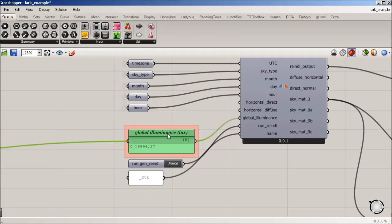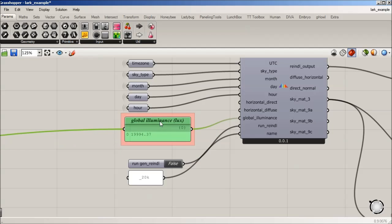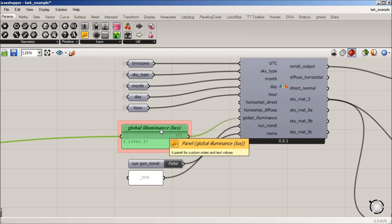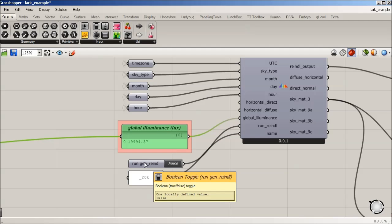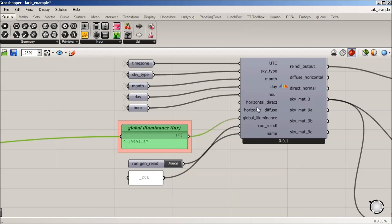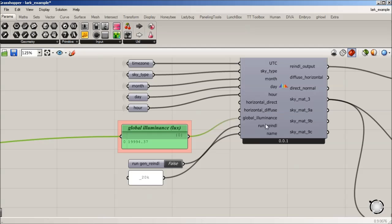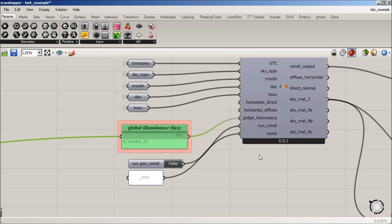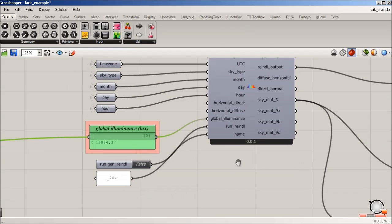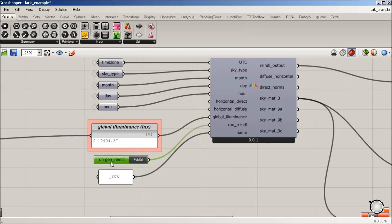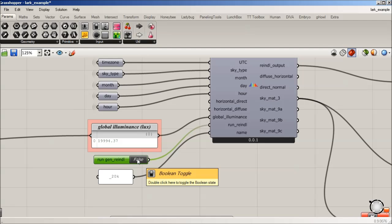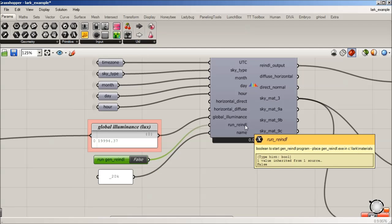So because we're going to use GenRendal, we're not going to input the override, horizontal, direct, and diffuse. This is saying that you've got the ability to go out and measure that on your own, which we absolutely encourage, and it's built into it to do that. So when we run GenRendal, something to note is that if actually I hover over it, it's going to tell you that it's to place GenRendal.exec in your CLARC materials folder.